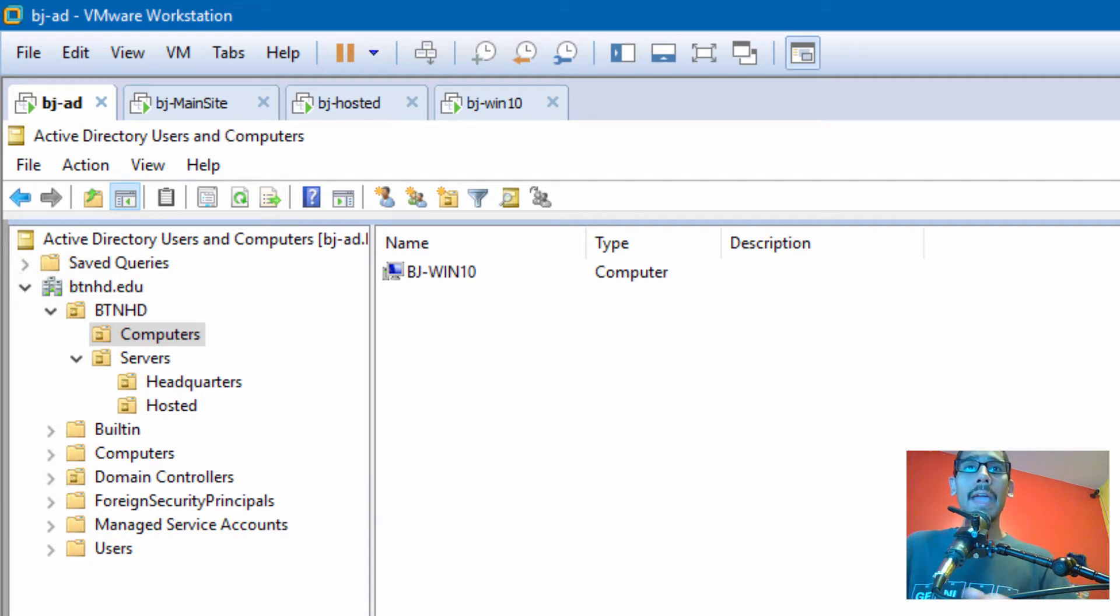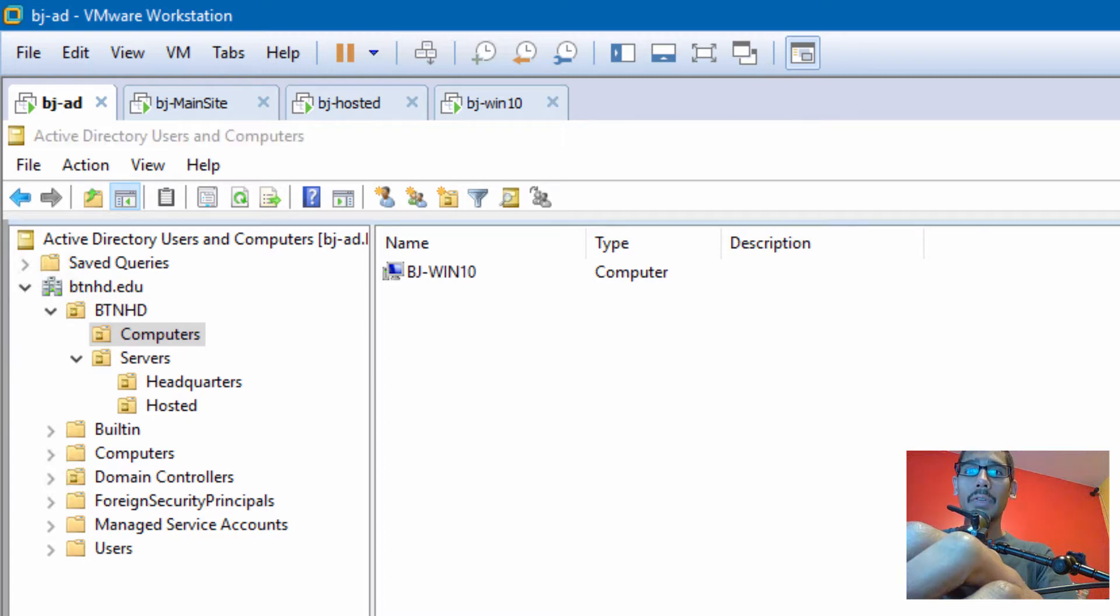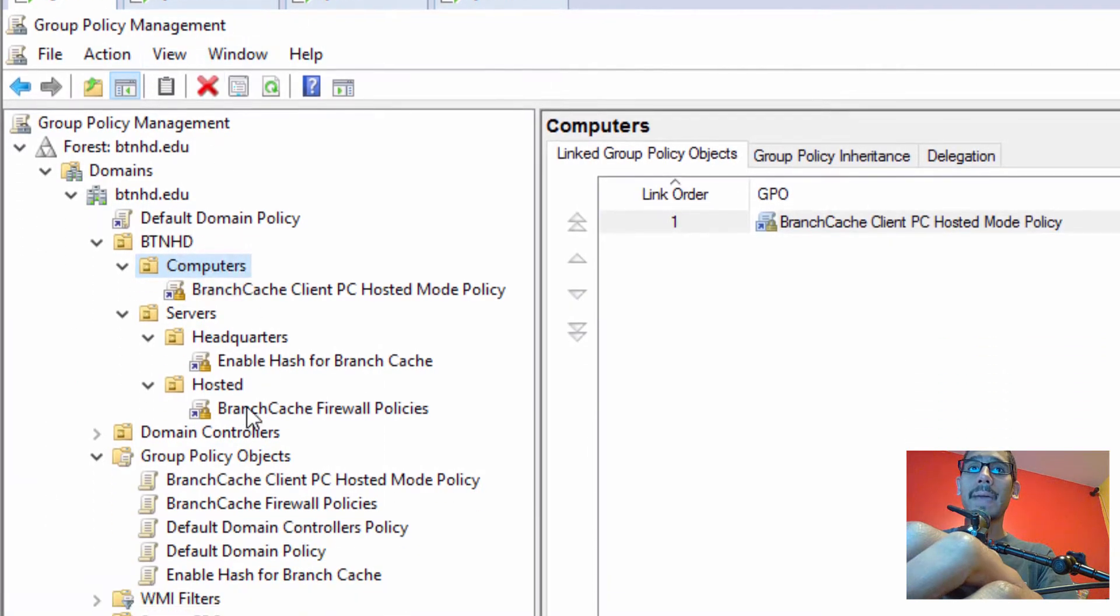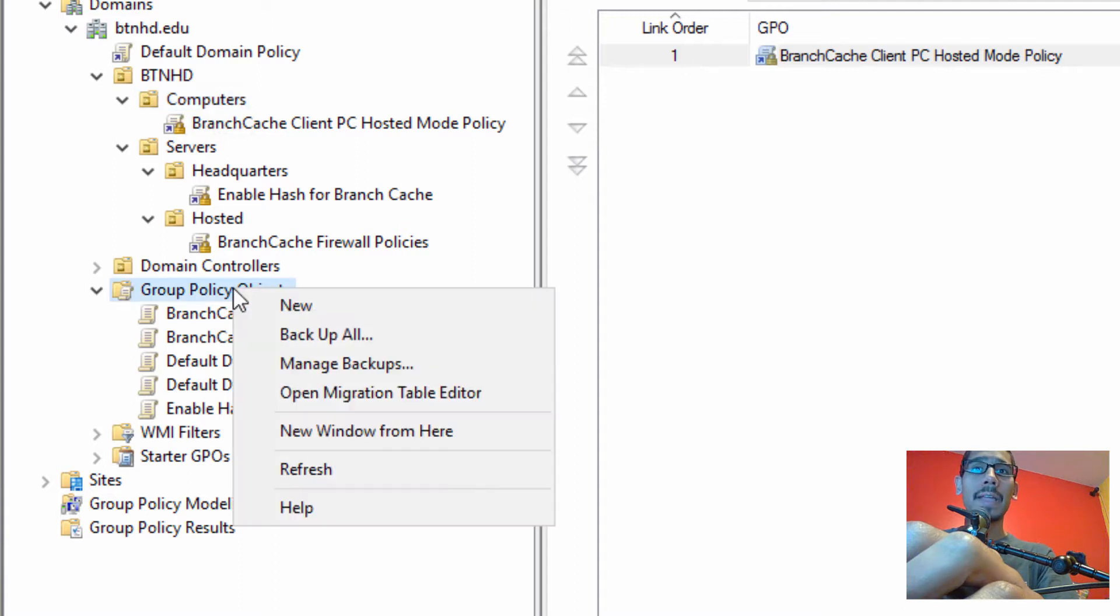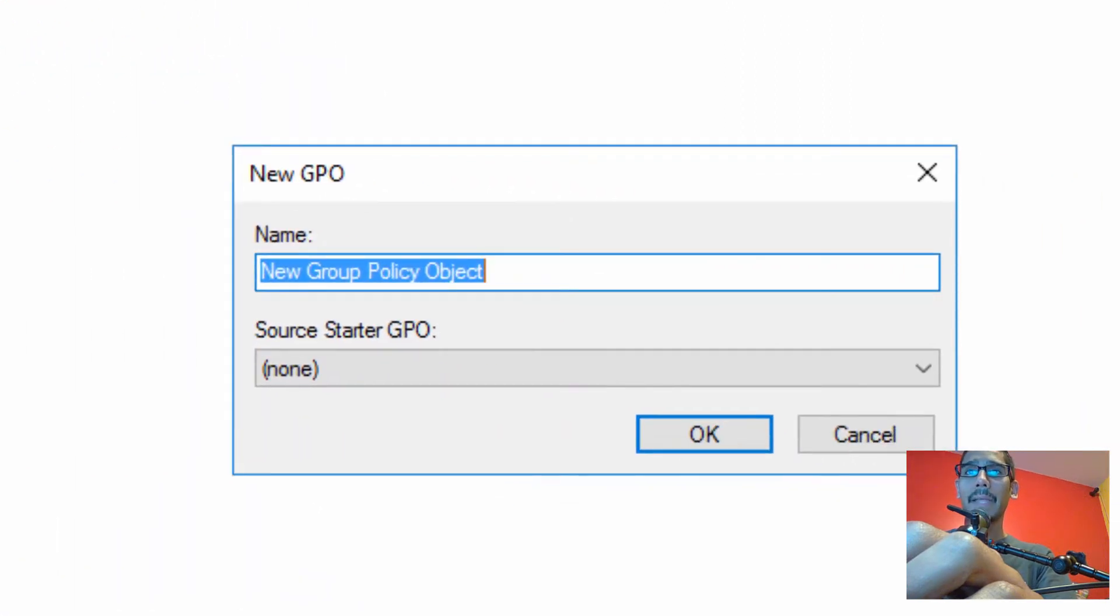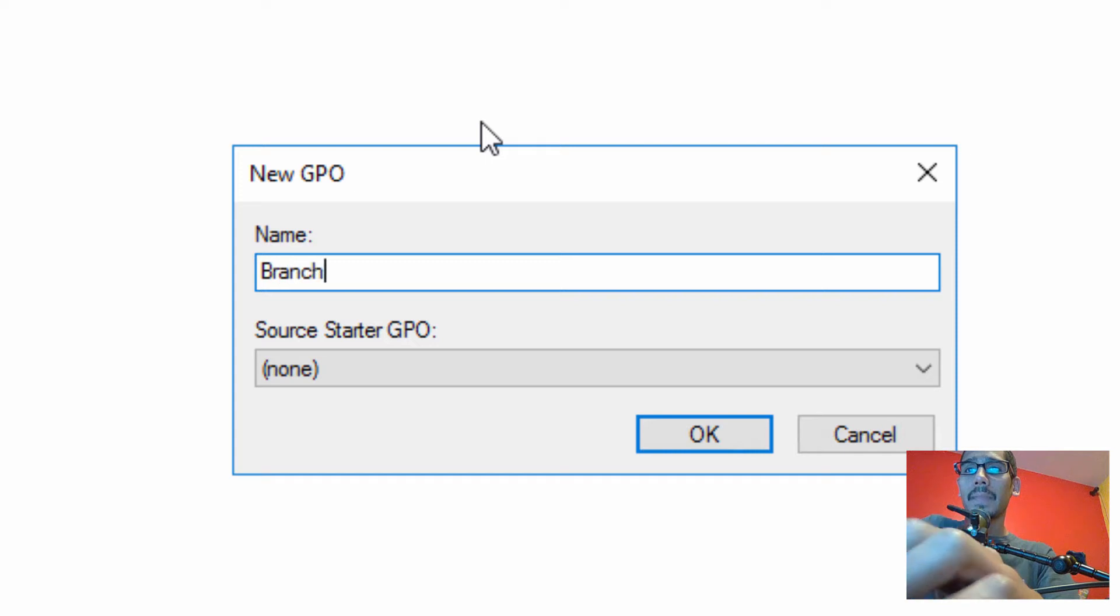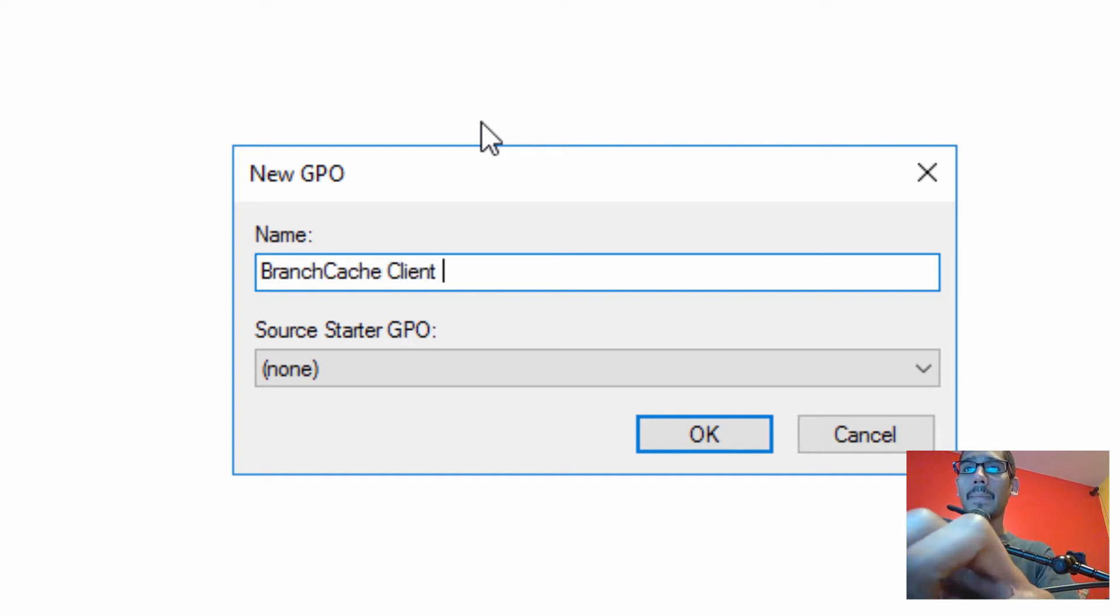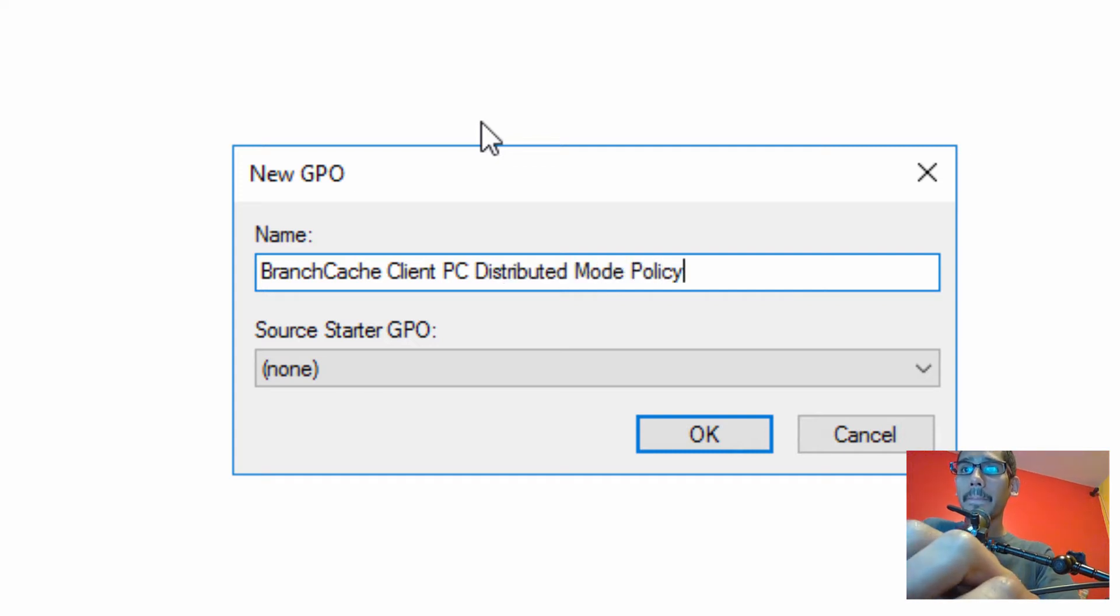So I am within my Active Directory and we need to create a group policy. I'm going to open up my group policy manager and within my group policy objects I'm going to right click and create new. The last one that we did was branch cache client PC hosted mode policy. So we're going to do branch cache client PC distributed mode policy.